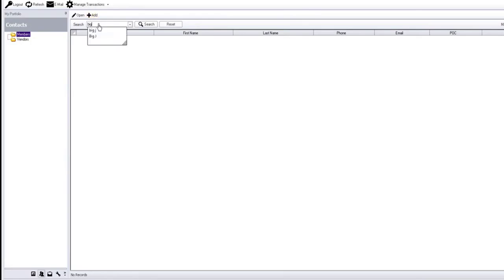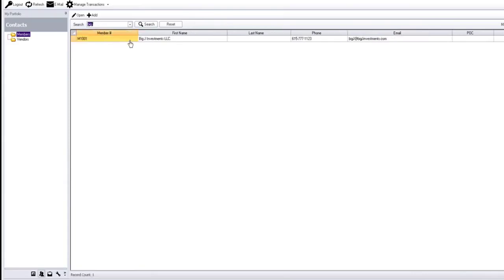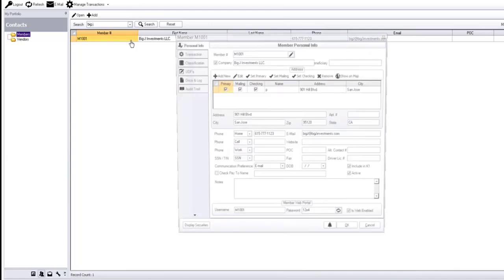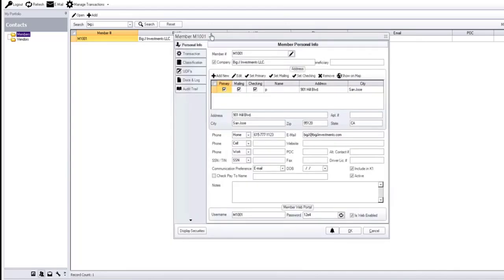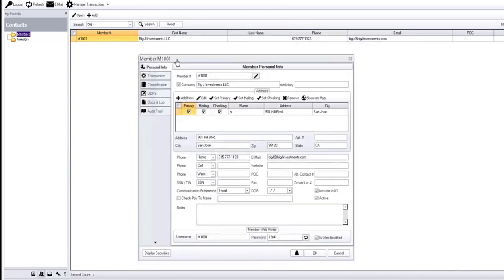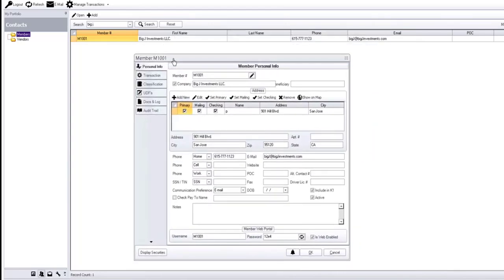What is your name? What is your account number? And they say, my name is Big J. So I open up Big J. Here's his account.